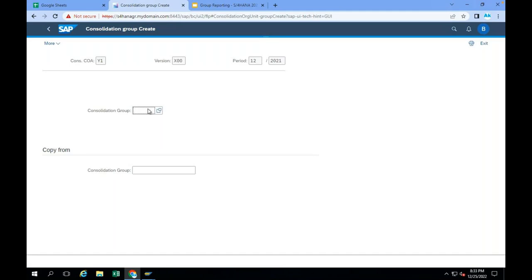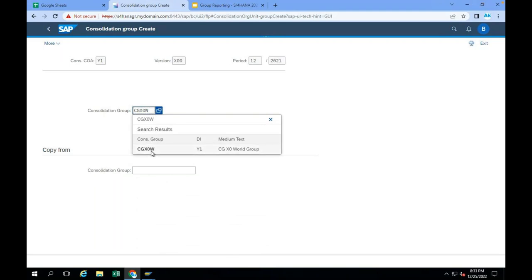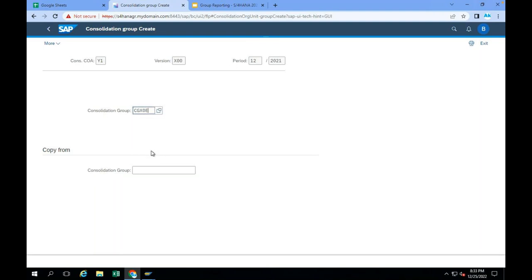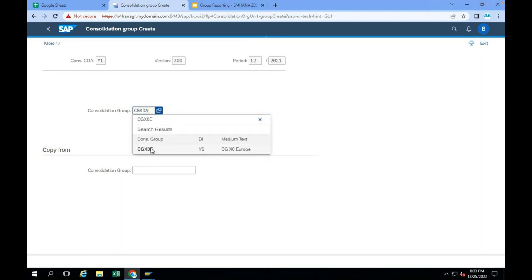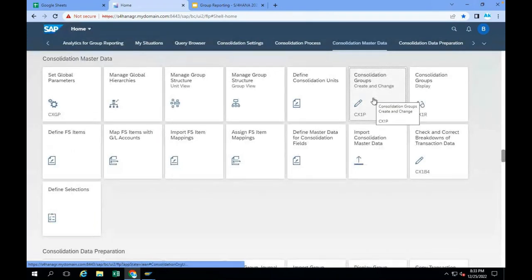For example, I already created some consolidation groups: X0W (world group), CG X0W (world), CZ X0E (Europe group), and an America group. I created three consolidation groups here in the system. I want financial statements for the world group, consolidated financial statements for the Europe group, and consolidated financial statements for the America group.